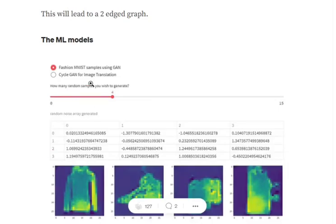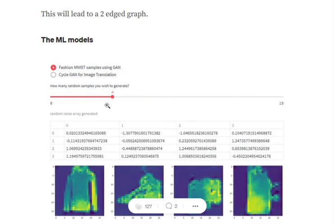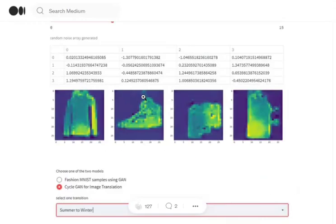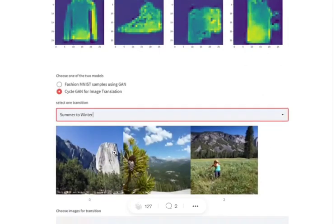The last section in the portfolio was two sample GANs that I trained. First of all, I am putting a choice between the two models that you wish to try out using st.radio. There is a slider that I have provided where you can provide the number of samples you wish to generate, and then images are rendered.